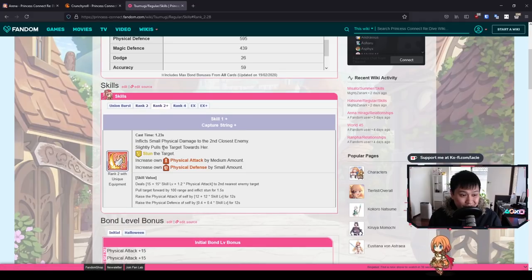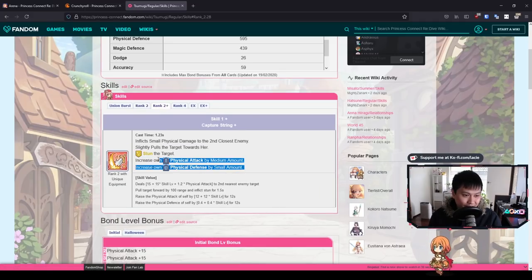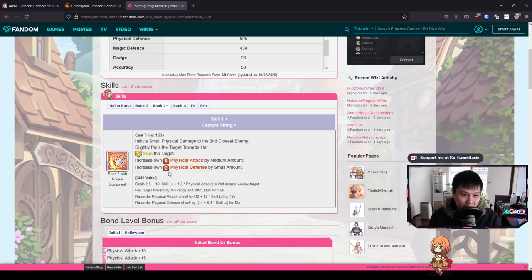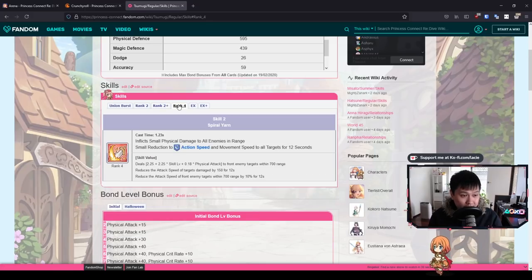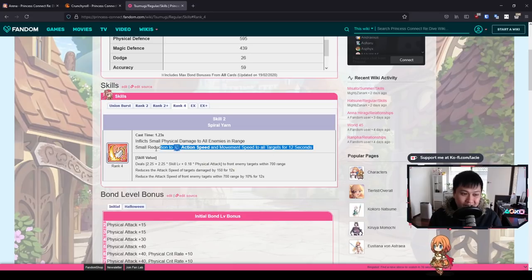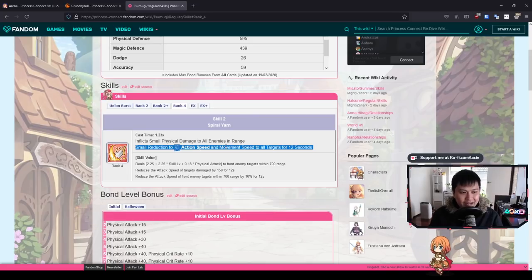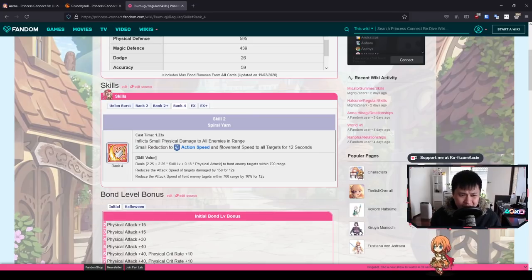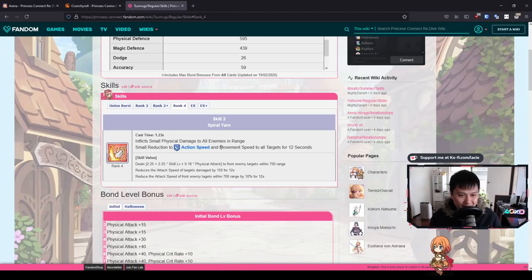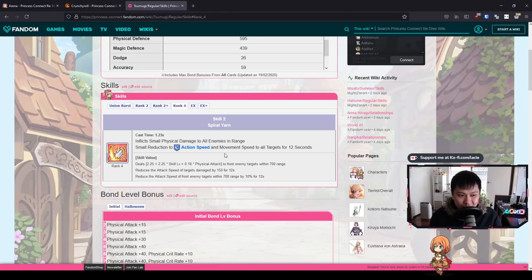All right, back to it. So when she gets her UE, she stuns the target and she just gives herself a bunch of buffs. Moving on to skill 2, we've got an action speed reduction to all targets for 12 seconds. If she's pulled everyone closer and she can target everybody, that means everyone's going to get the action speed and movement speed reduction. Obviously, it's going to be hard to get the backline mages or the archers or whatever, but generally, this is a really, really good thing.